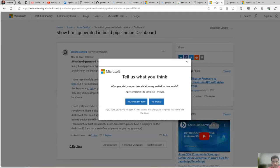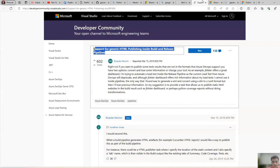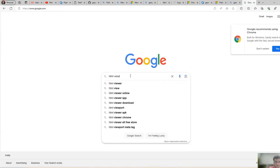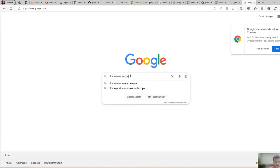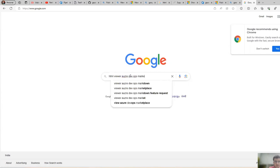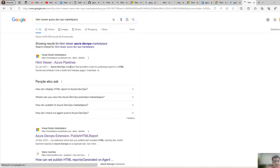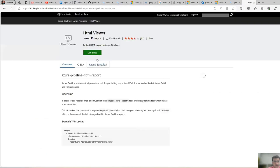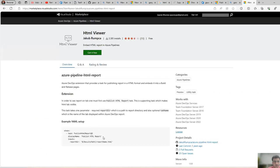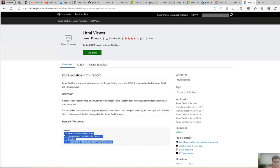I can copy paste the code. You can search for HTML Viewer Azure DevOps Marketplace and this is the link that you will get, which we have already installed, and then you can just copy this task.